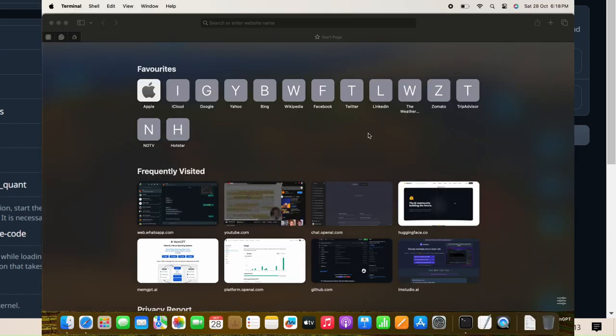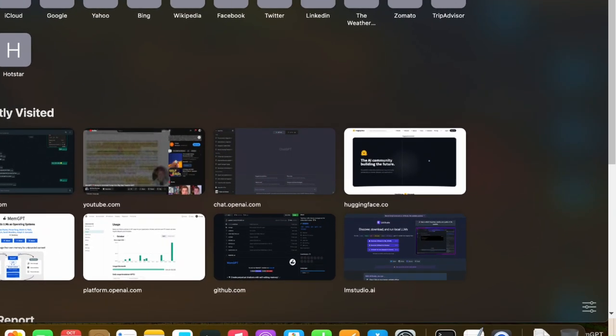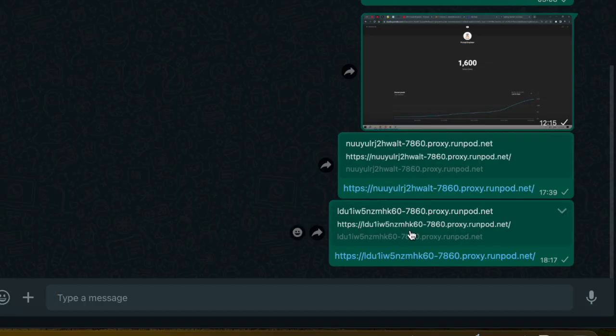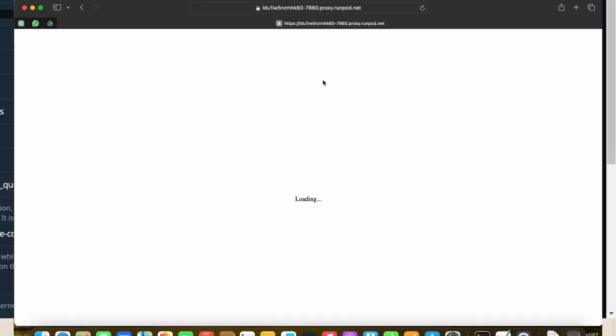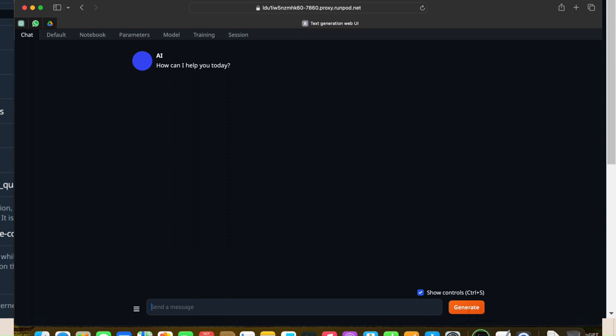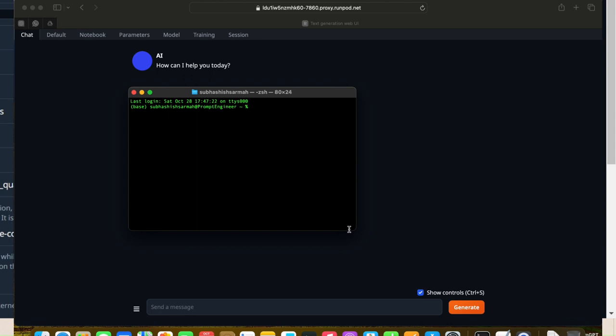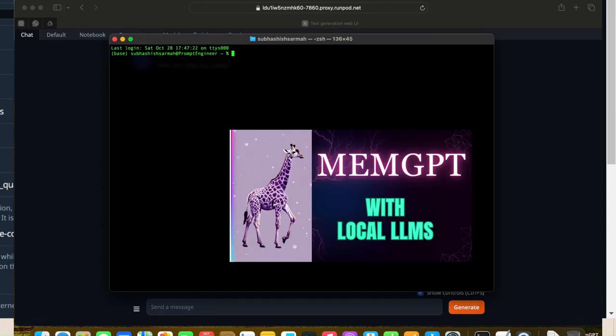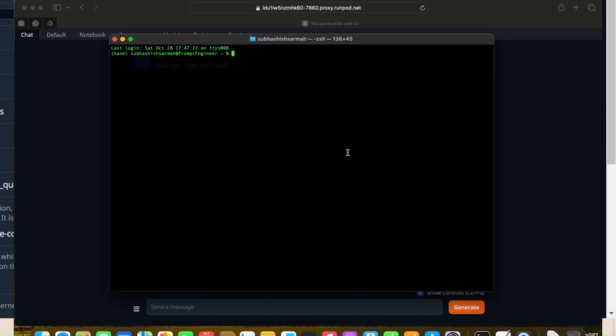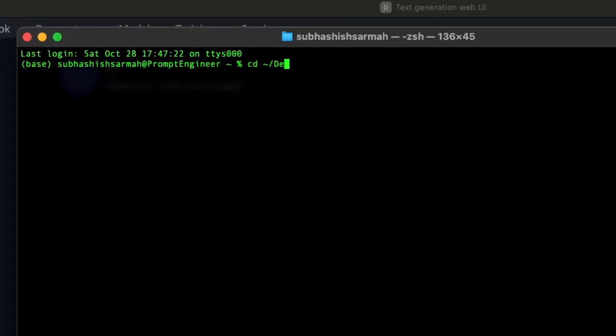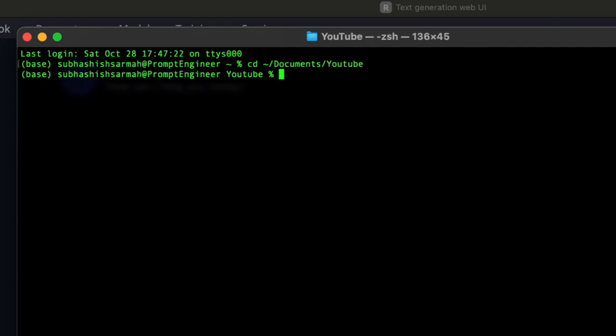We're in my Mac device. I'll open WhatsApp and click on the link, which will open up the RunPod web UI instance that's running from my Windows machine. Let's start up a terminal and change directory to Documents, then YouTube, and inside YouTube we have the MemGPT folder that we already cloned.